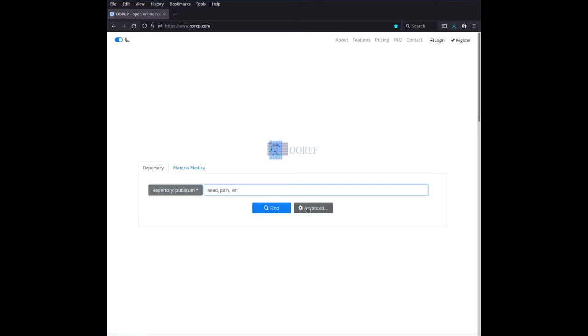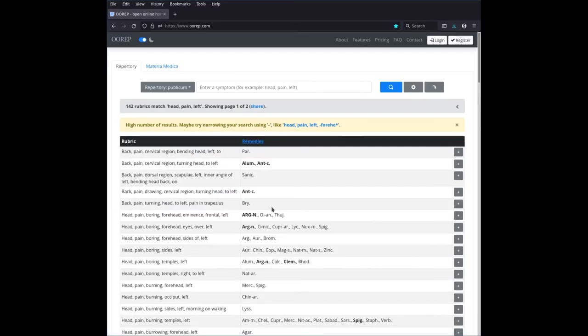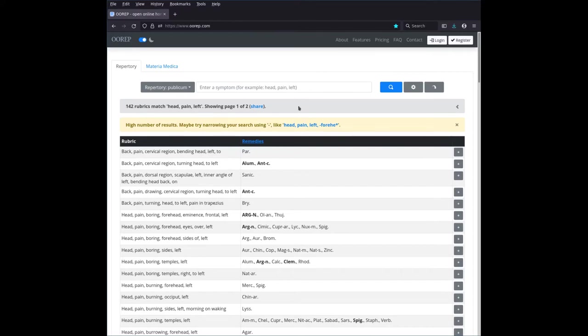There's also this advanced button here. We get to that maybe later, or in some other videos. We shall see how much time we've got. So if you click on that, then it takes a few seconds, and ta-da, you get 142 rubrics that match head, pain, and left, showing page one of two of the results, because there's only 100 results on one page. So there's 100 on the first page and 42 on the second.